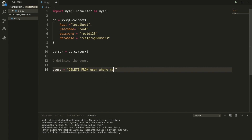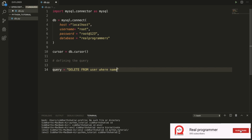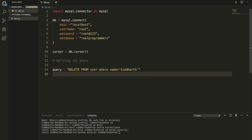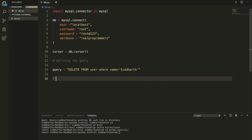The column is 'name', not 'user'. So name equals — within single quotes — the value, for example 'Sarthak'. Now executing the query with cursor.execute(query).